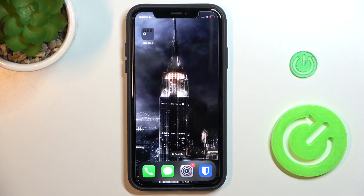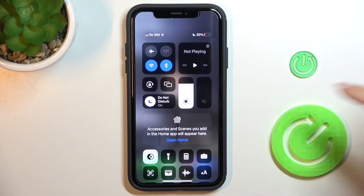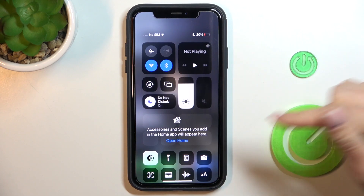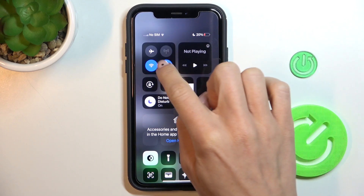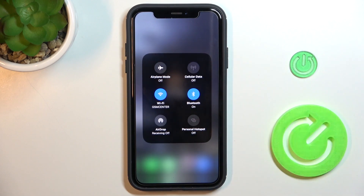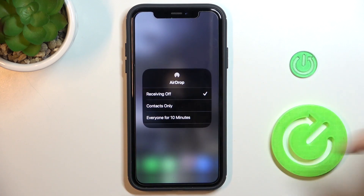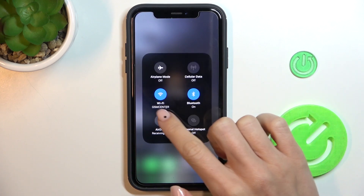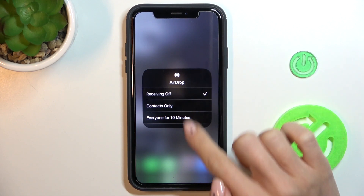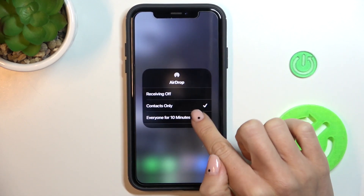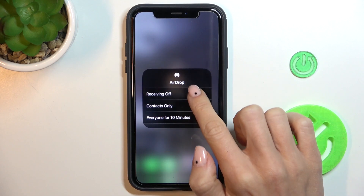You can also do it from your Control Center. Just slide from the top-right down to see the Control Center, tap for a few seconds on the network data section, and you will notice the AirDrop receiving option. Tap on AirDrop receiving and choose the one you want to apply. That's the quickest method of AirDrop activation.